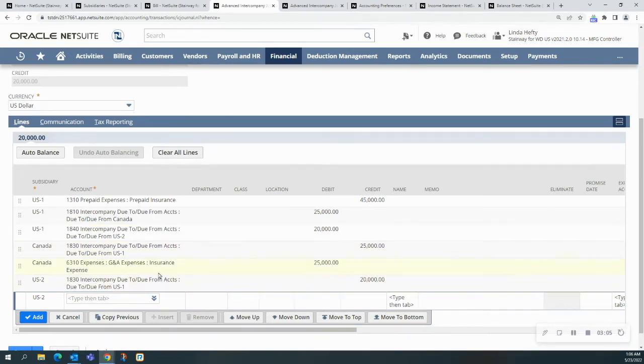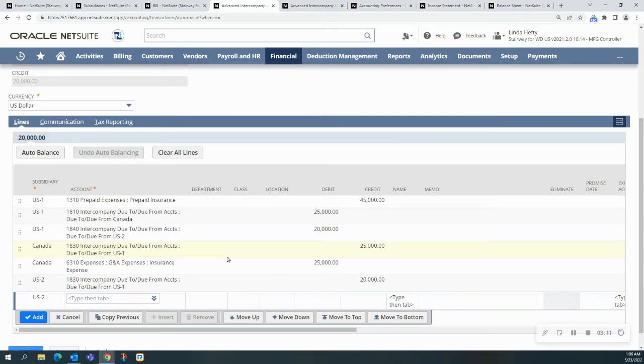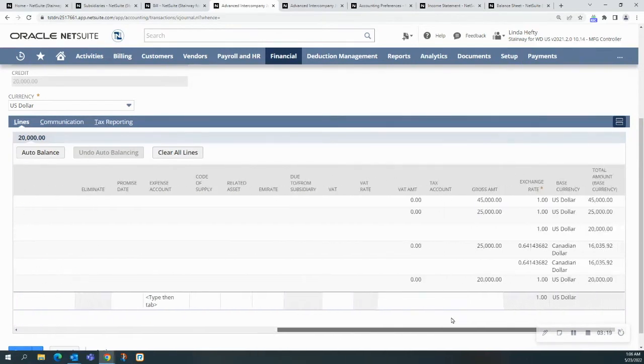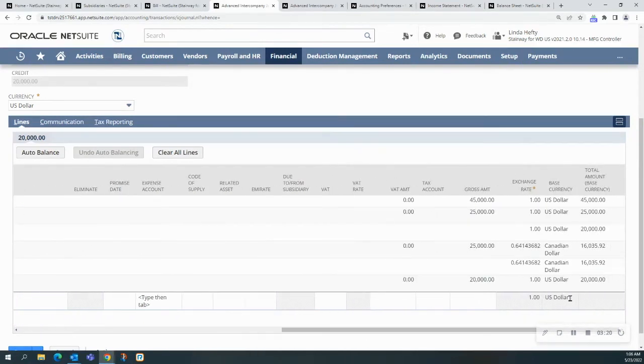This way of doing the journal entry, I get to choose the general ledger accounts that I want to have here. In this one, I'm going to choose the insurance expense, but before I do that, I want to show you something here.